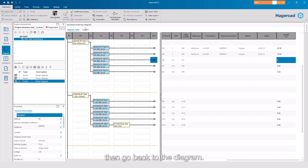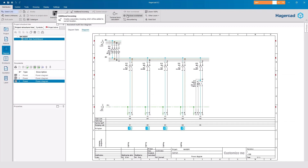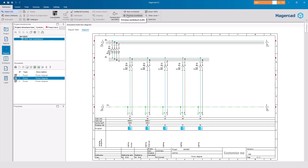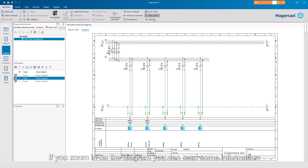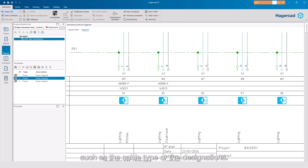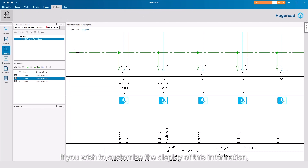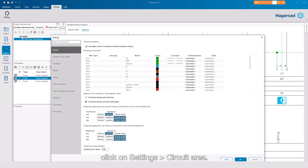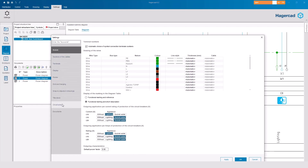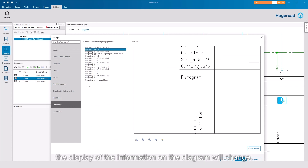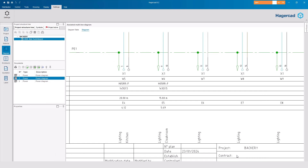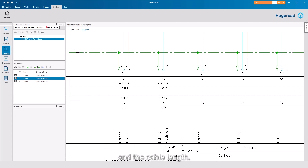Then go back to the diagram. If you zoom in on the diagram, you can read some information, such as the cable type or the designations. If you wish to customize the display of this information, click on Settings, then Circuit area. By selecting another cartridge type, the display of the information on the diagram will change. For example, we can now read the current and the cable length.